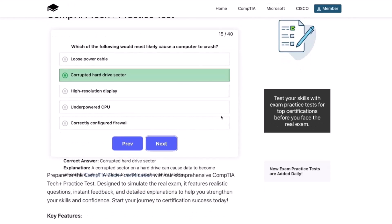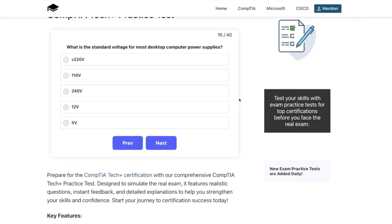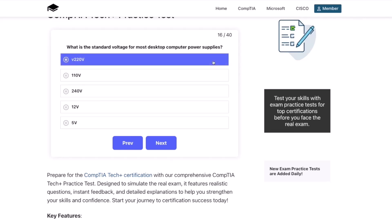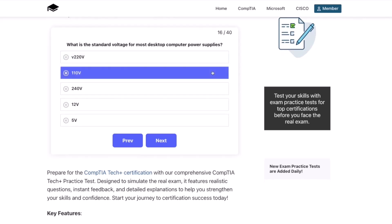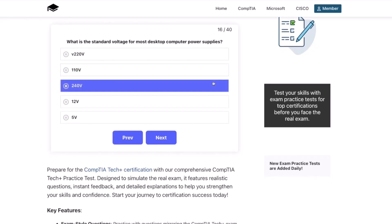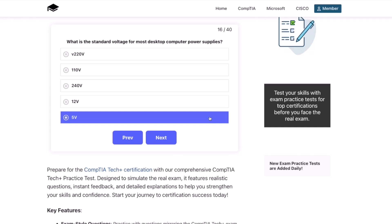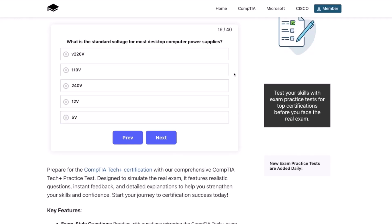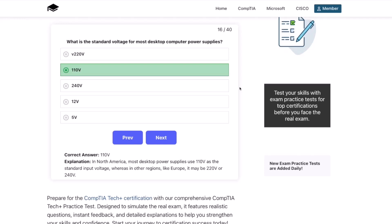Question sixteen: What is the standard voltage for most desktop computer power supplies? 220V? 110V? 240V? 12V? Or 5V? The correct answer is 110 volts. In North America, most desktop power supplies use 110 volts as the standard input voltage, whereas in other regions like Europe it may be 220 volts or 240 volts.